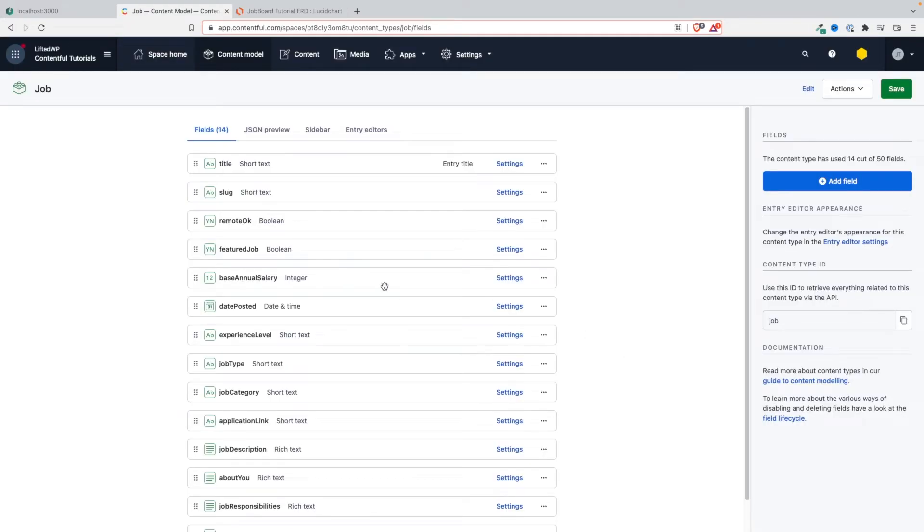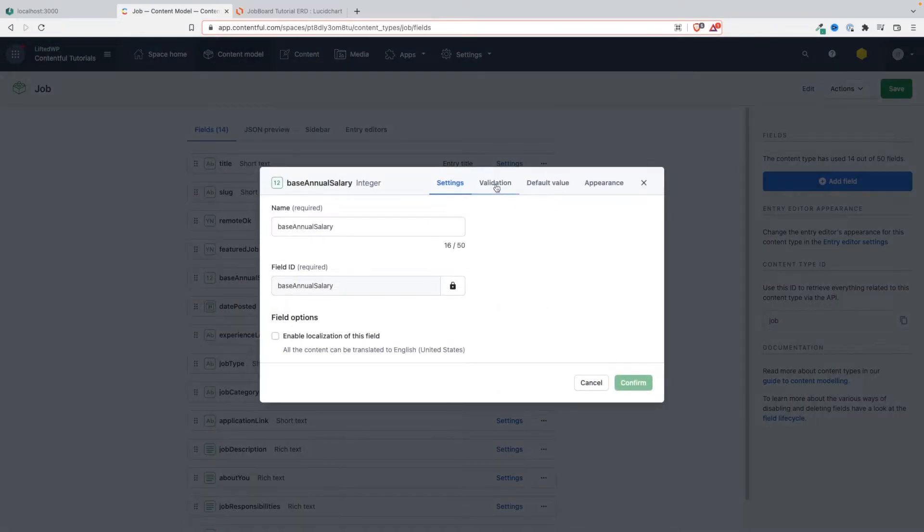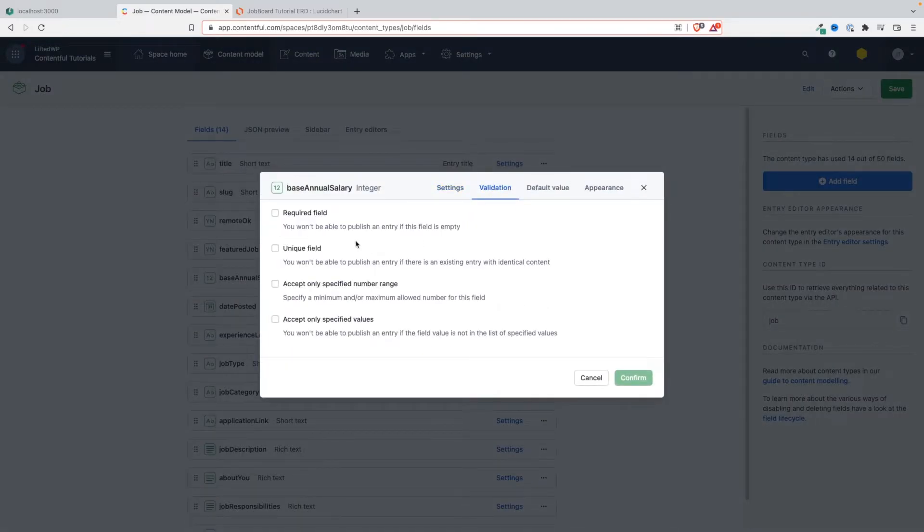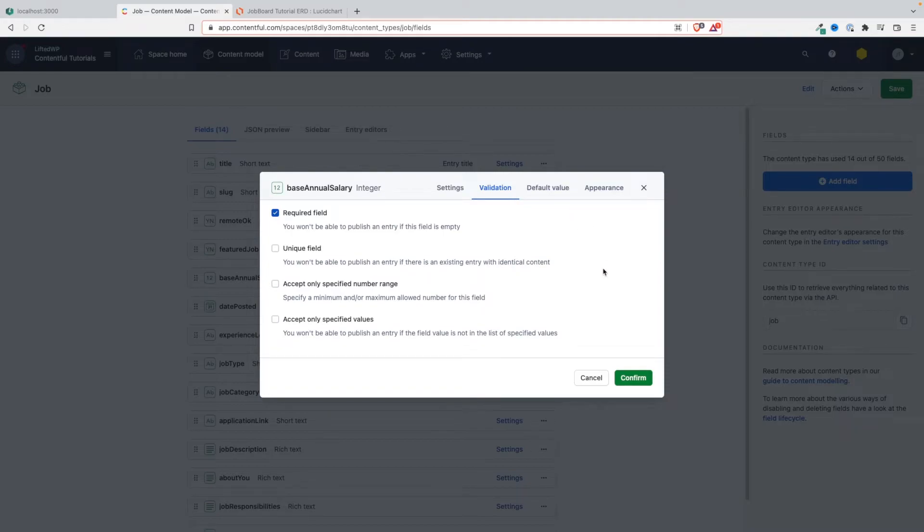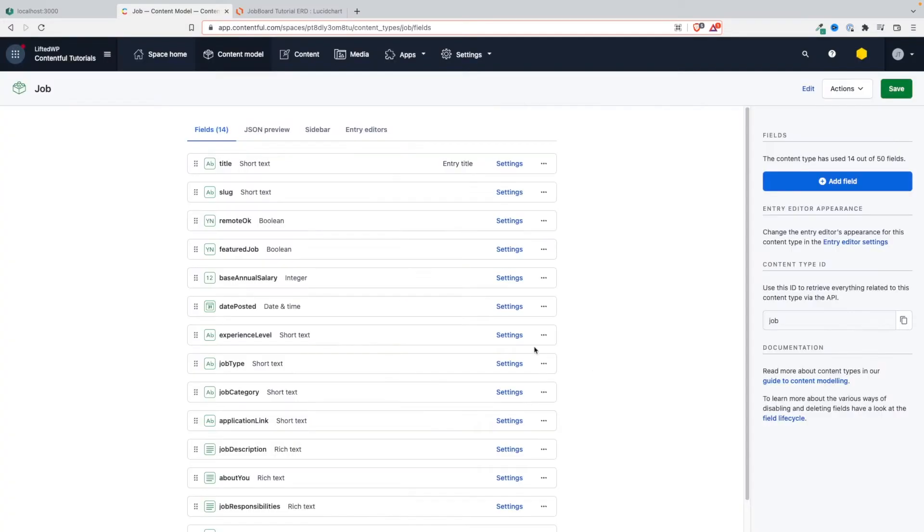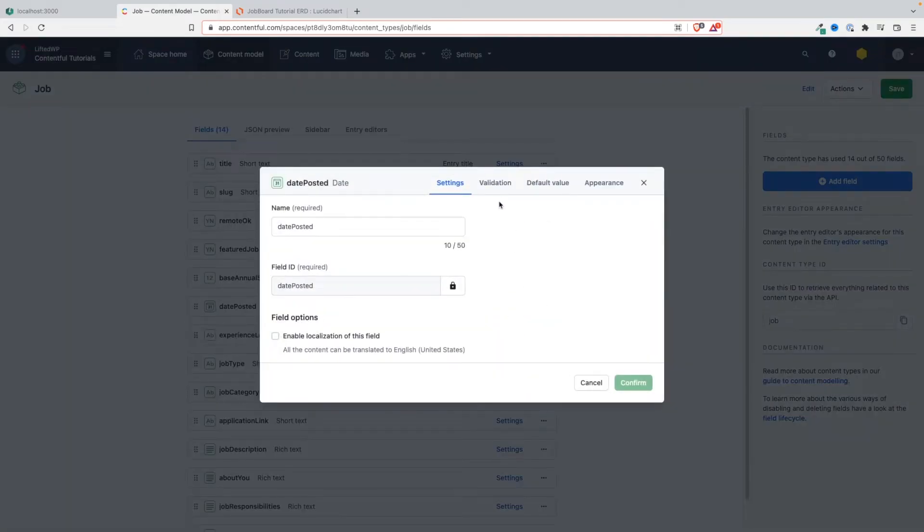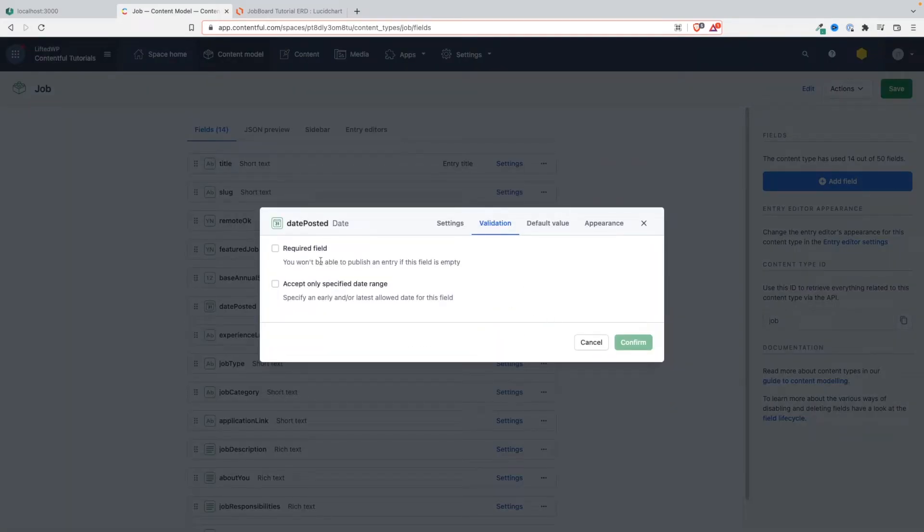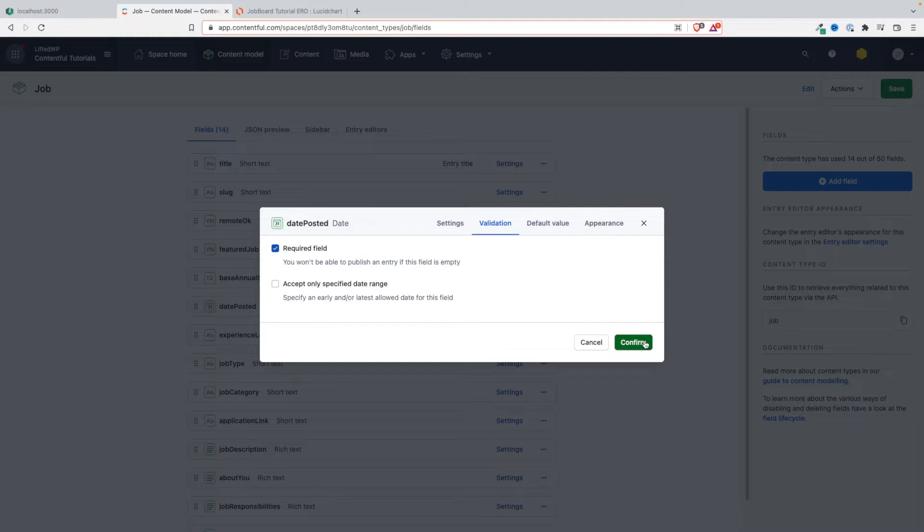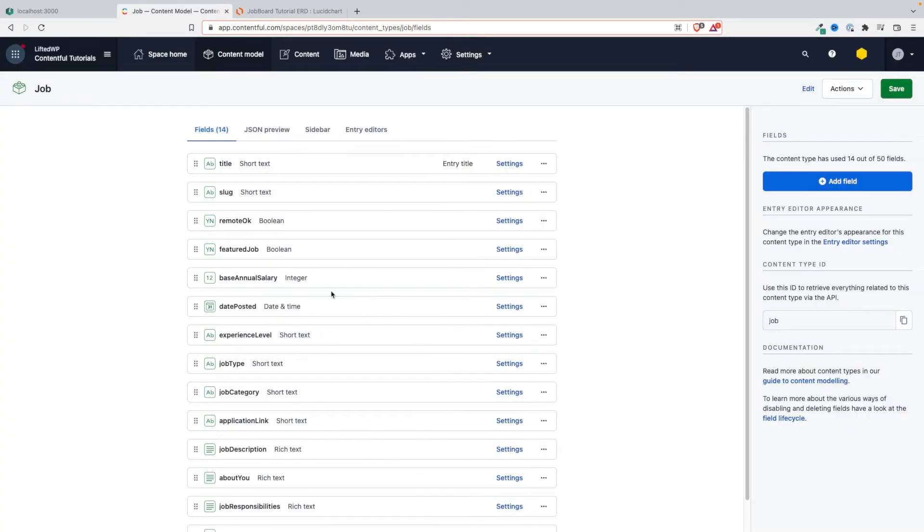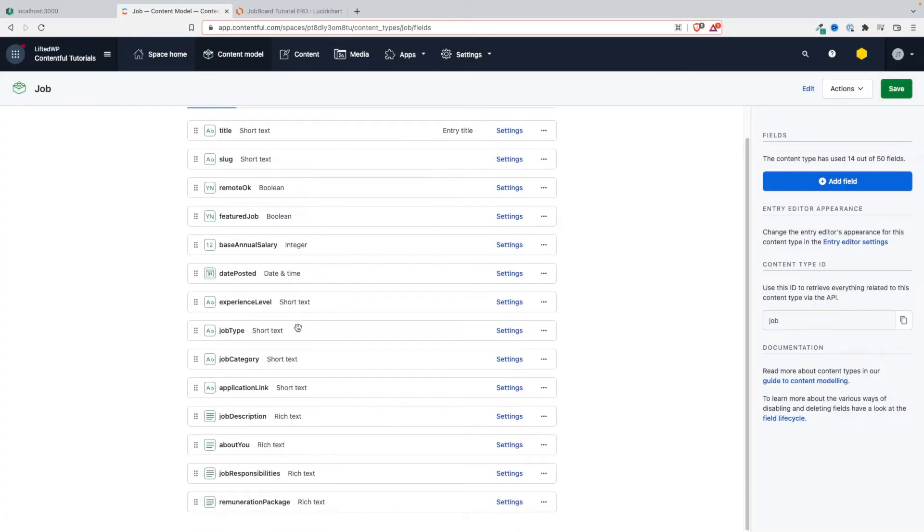The base annual salary - oh definitely we want this to be required. It's not unique, we can't add a default value, it doesn't make any sense in this case. So yeah, required field definitely. The date posted - let's make this required. Accept only specific date range? No, confirm.